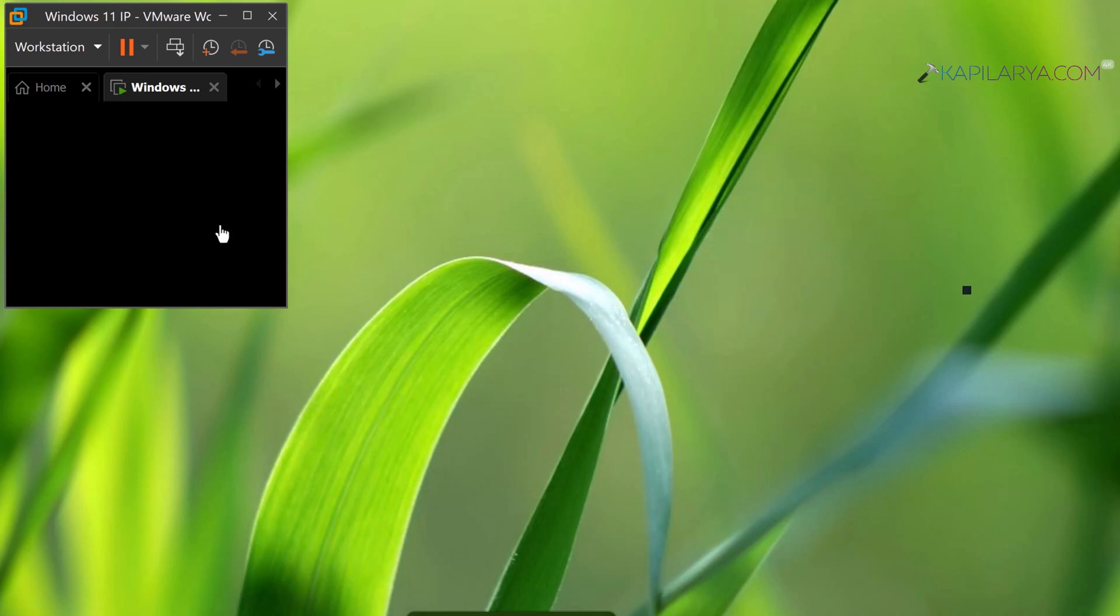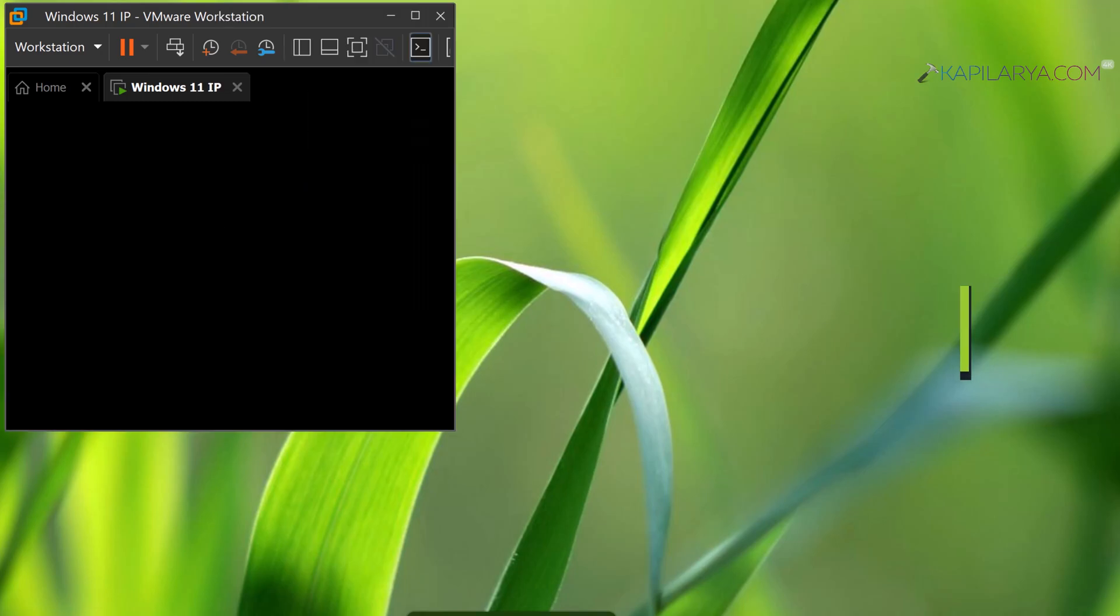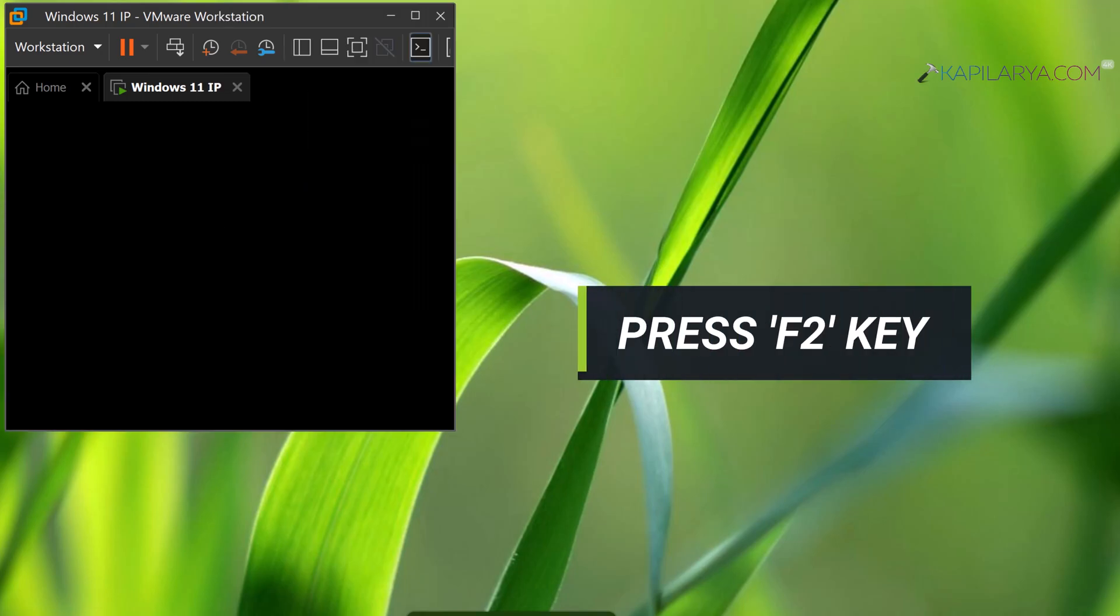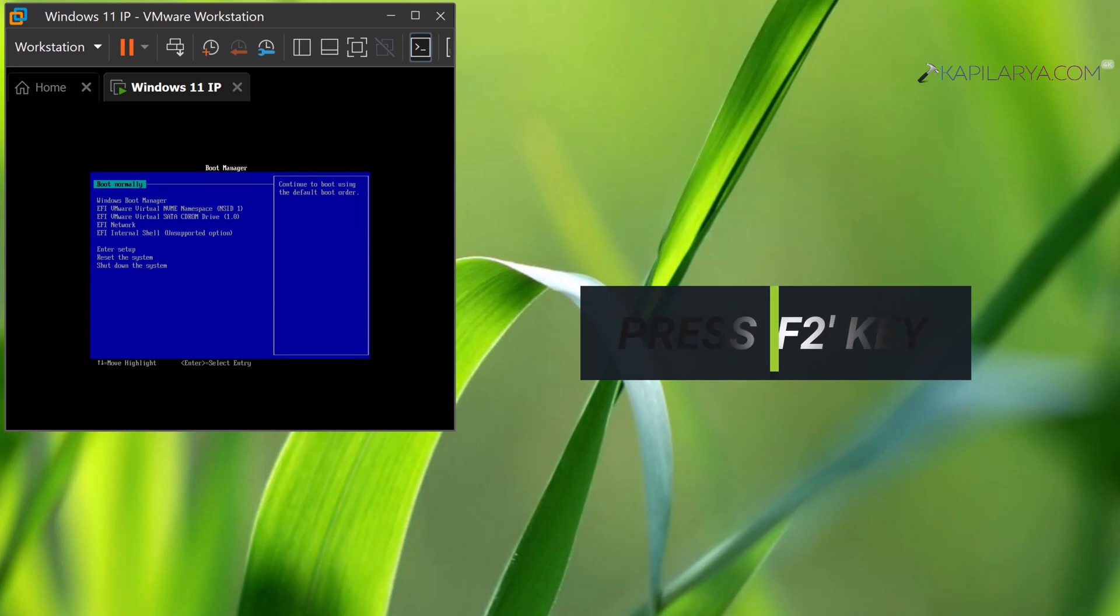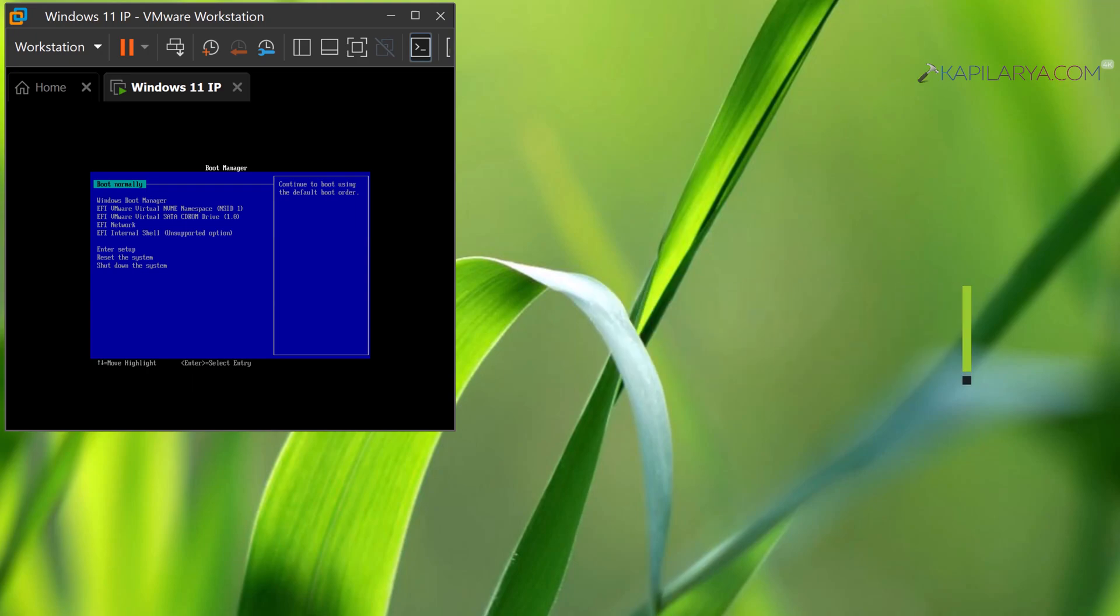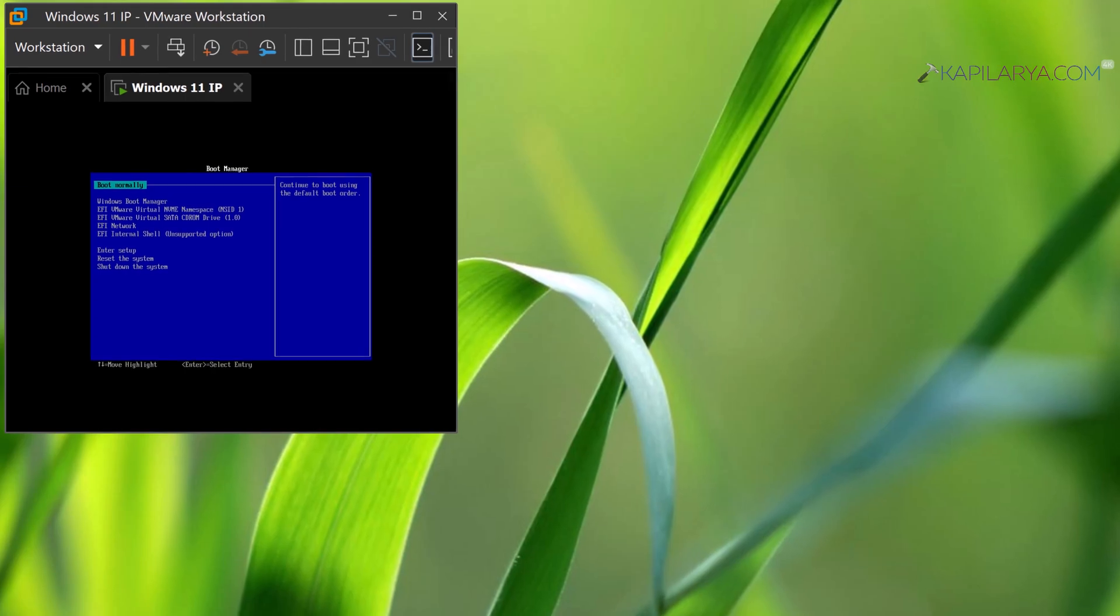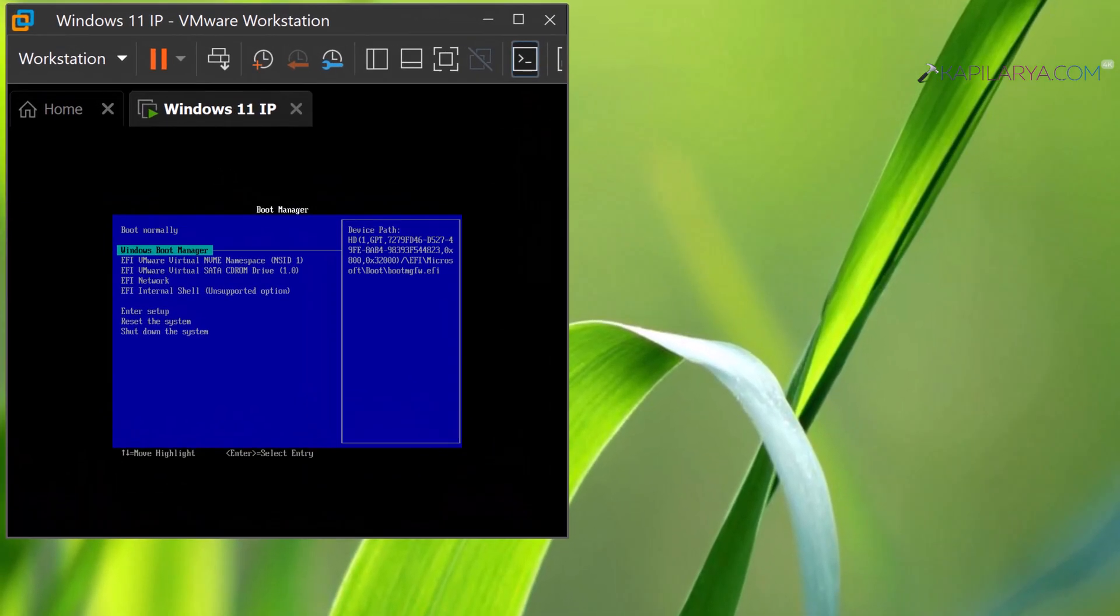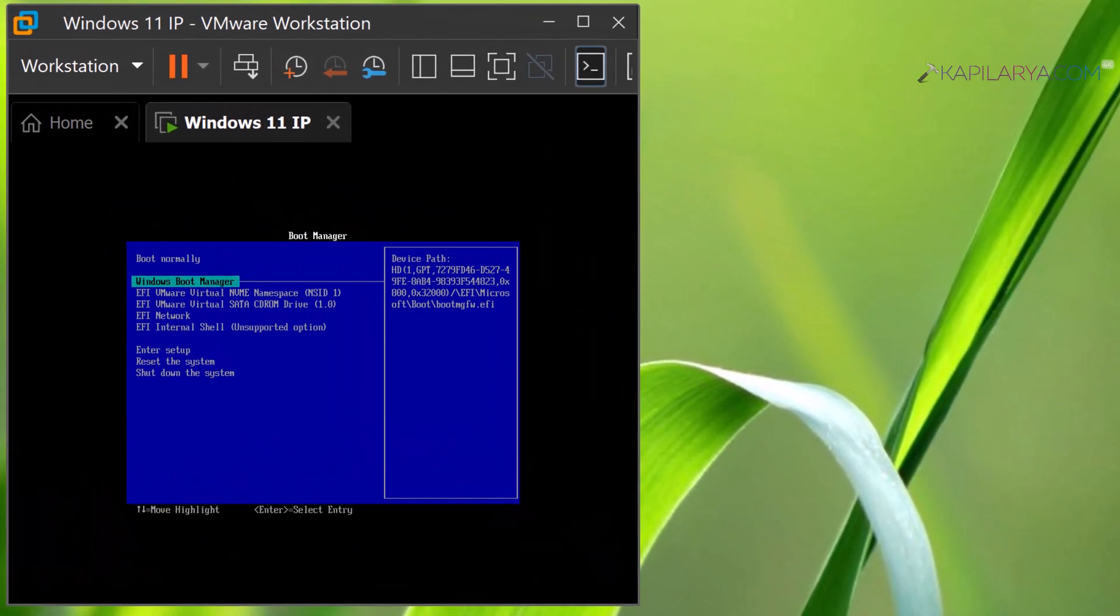press the F2 key on your keyboard and you will instantly access the boot manager. Then you can select Enter Setup to boot into the BIOS settings.